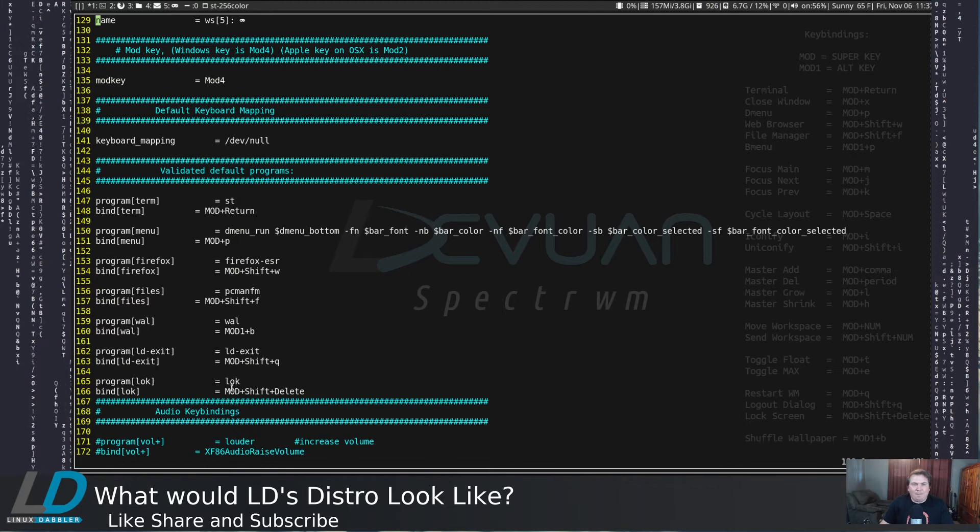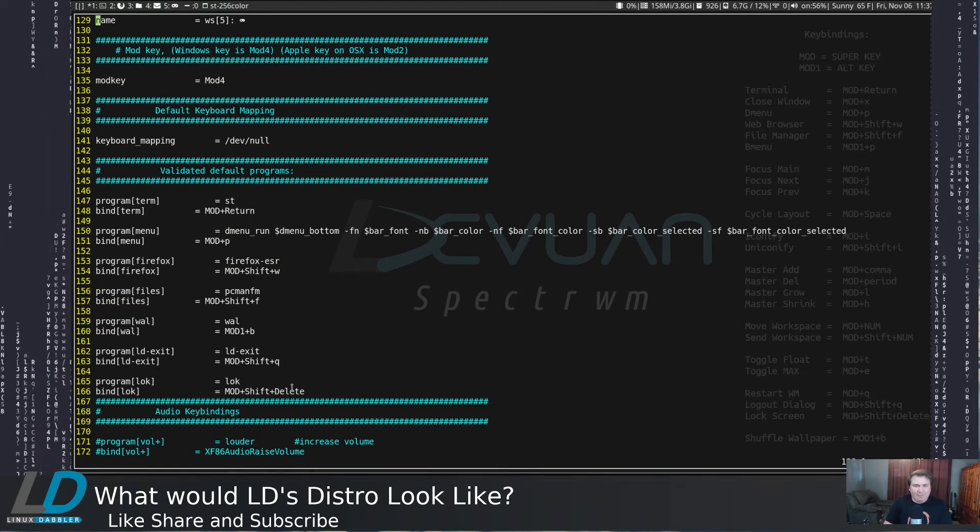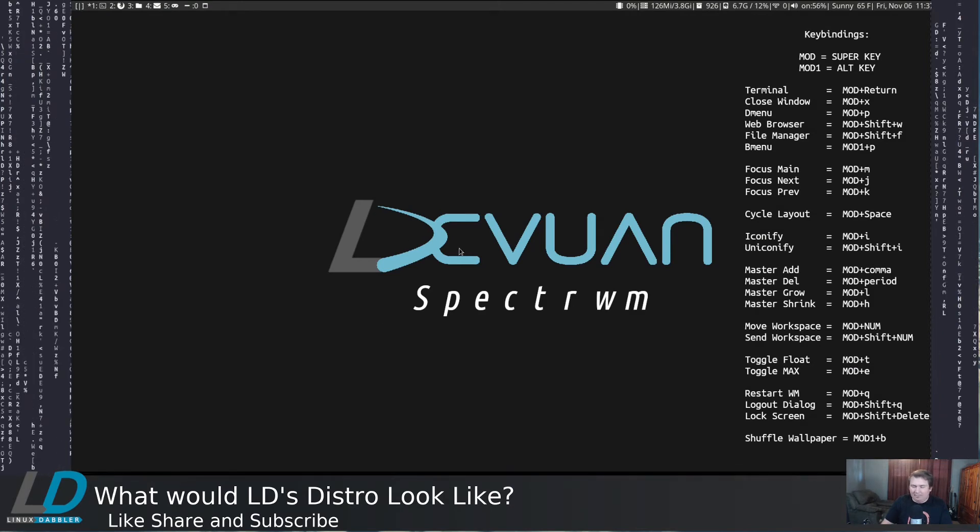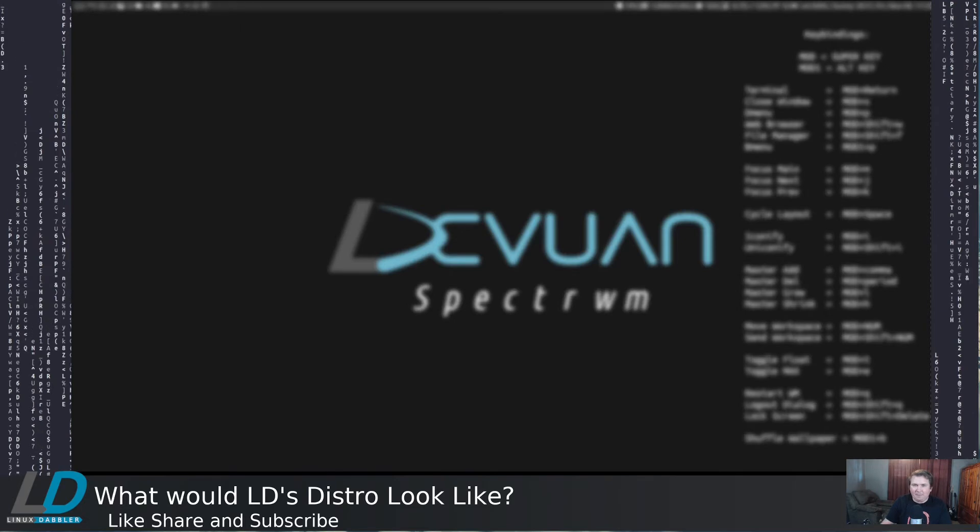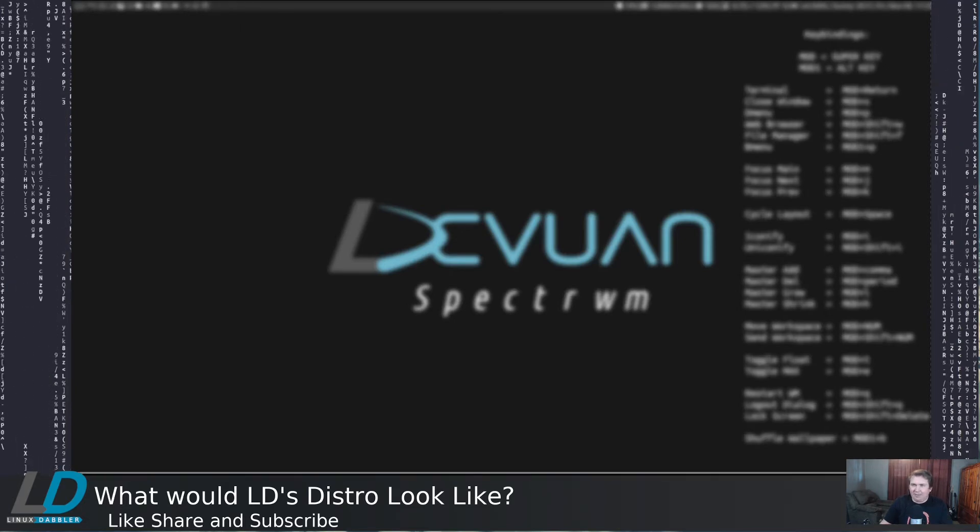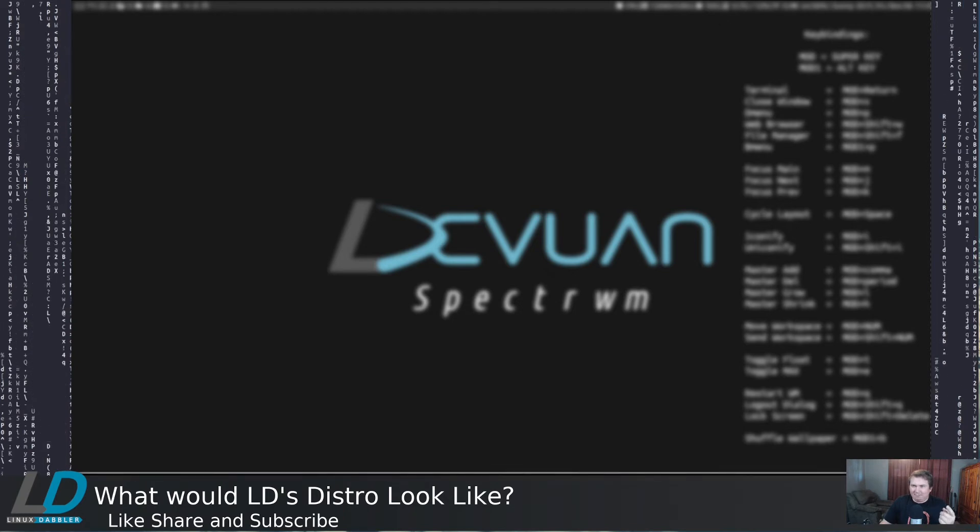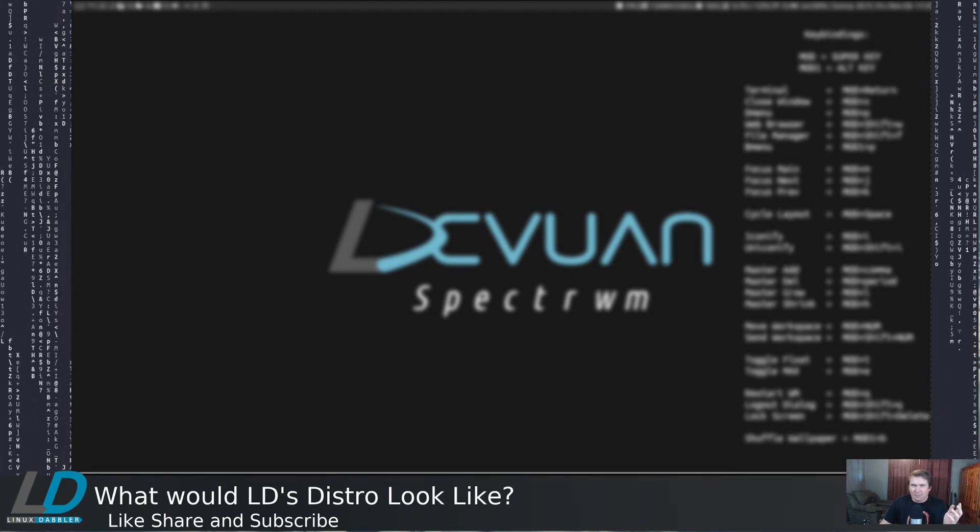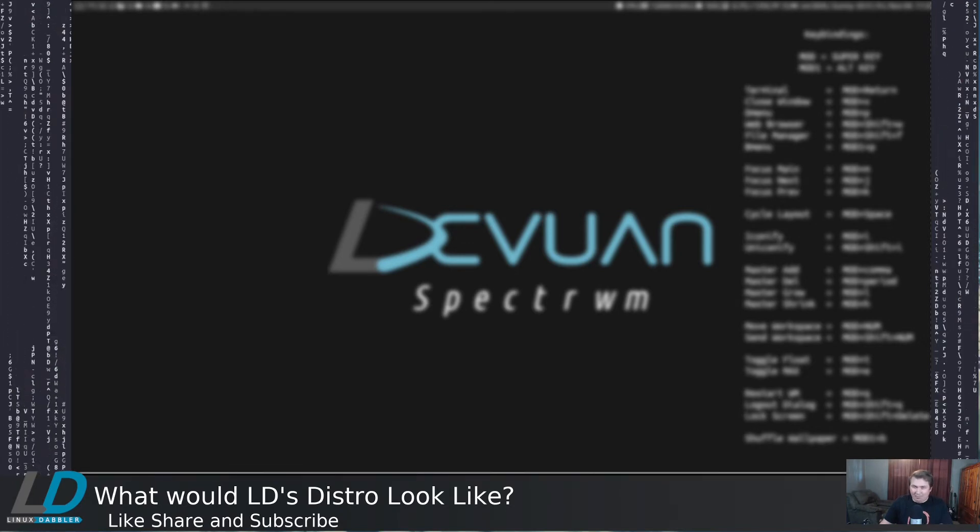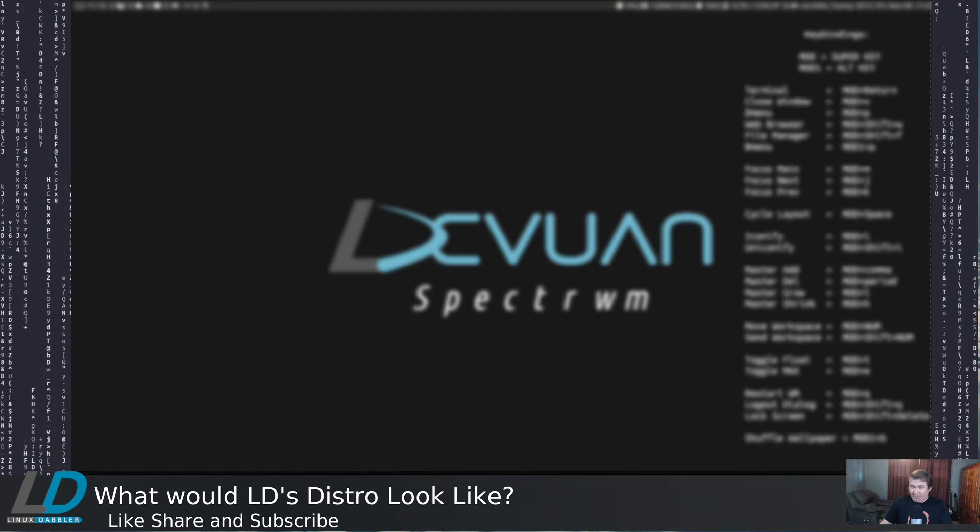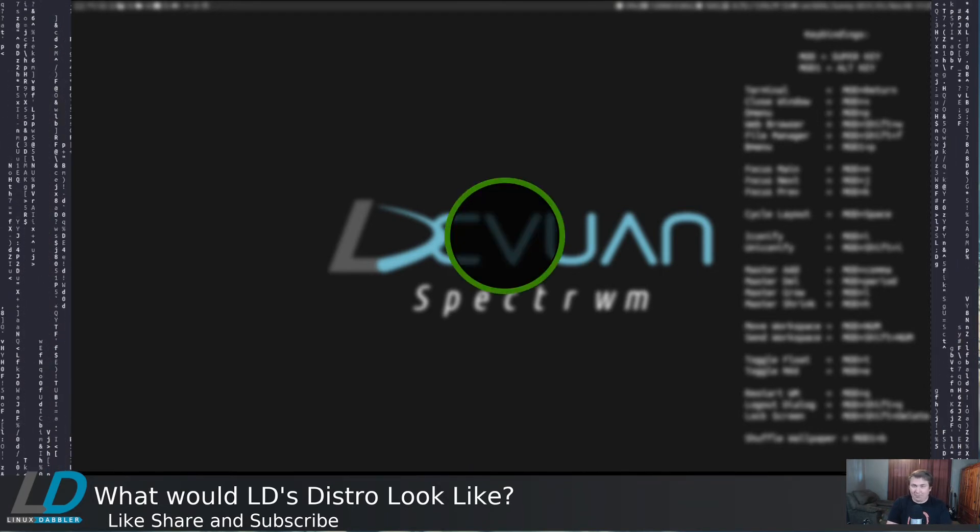And also, I have a lock script. Let me just get out of this, and I'll call up my lock script. So I have that set to mod shift delete. And all that does, it uses i3 lock with image magic, and that's really about it. So all it has done is taken a screenshot, run it through image magic, and blur it, and then pipe that image into i3 lock. So to get out of that, just type in your password.